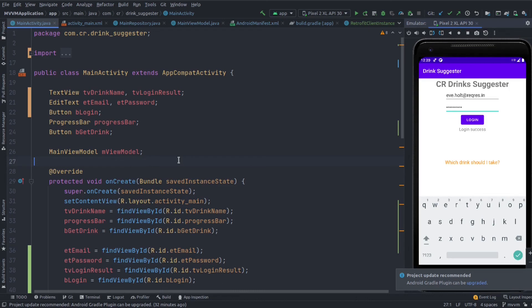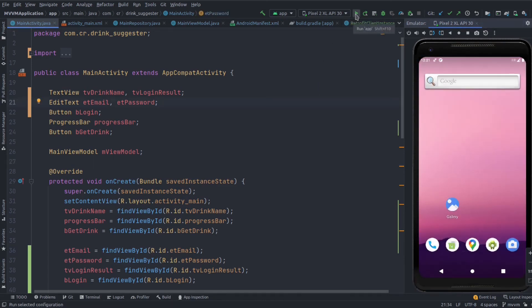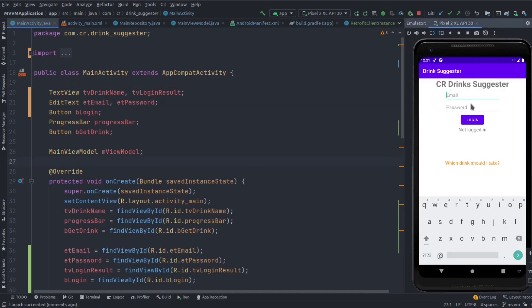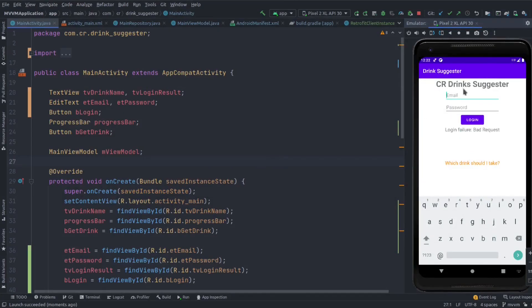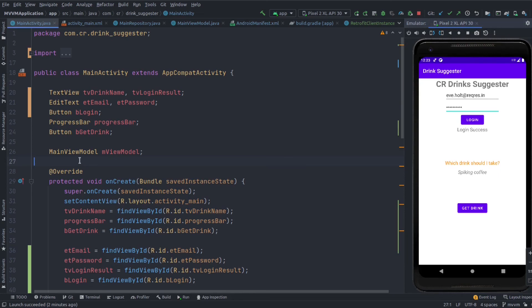Close the application and run it again. It requires email and password for login. Clicking login with empty credentials shows a failure. Entering the correct credentials and hitting the login button shows that login is successful. That's it for this one, see you in the next one.